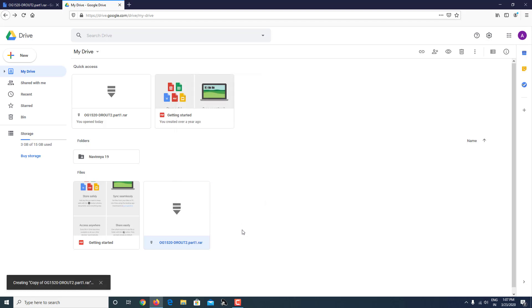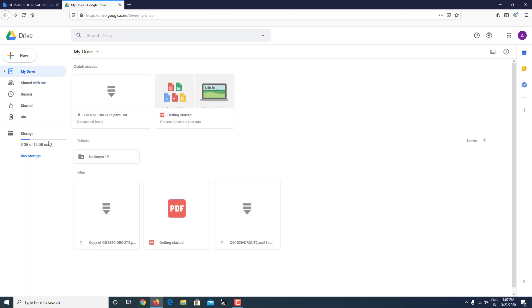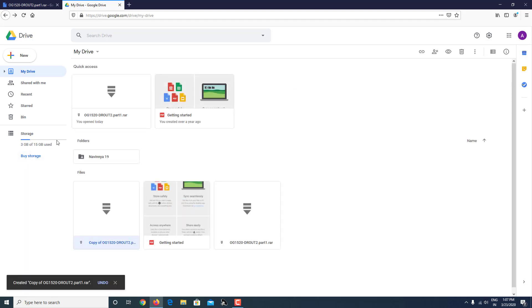After you click on make a copy, it will create a copy. Make sure you have space over here. If you don't have space it will show errors, so make a note of that. As you can see, there is a copy of the same file now.